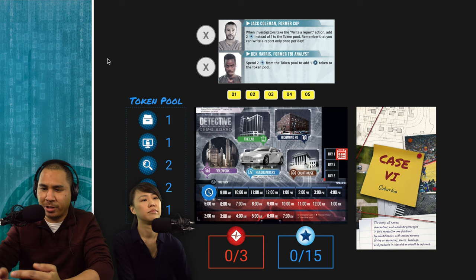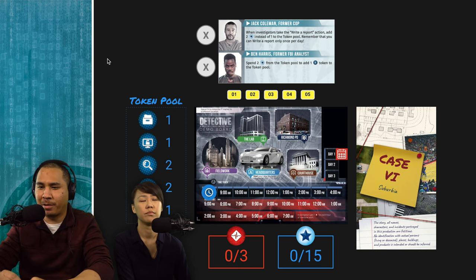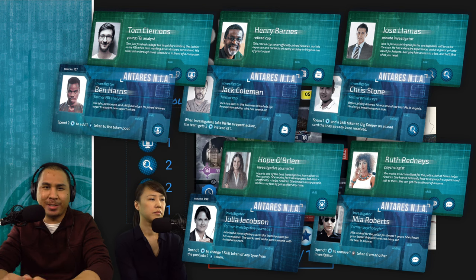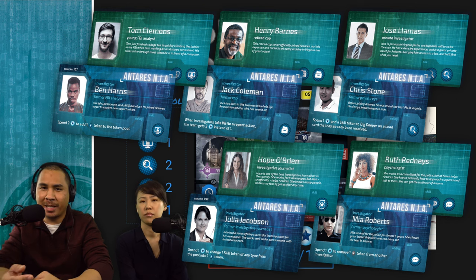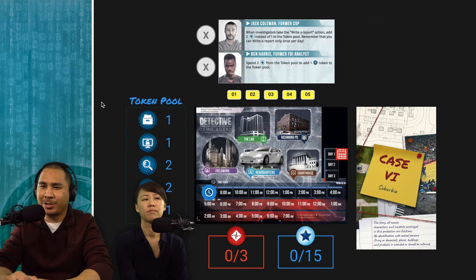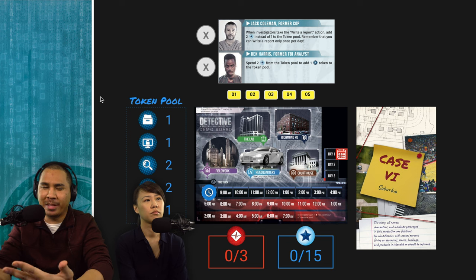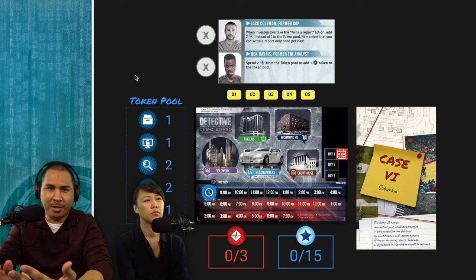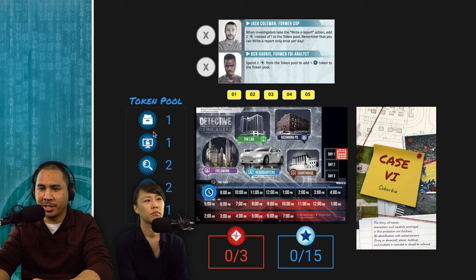Here's our game board. Usually it would be a physical board if you bought the actual game, but for this demo it's all digital. Before you start, you choose your characters or investigators. Since we're two players, we choose two, and of the remaining three, we get the skills of the consultants. We chose Jack Coleman and Ben Harris; you can use their abilities once per day. The token pool combines all tokens from your investigators and consultants.